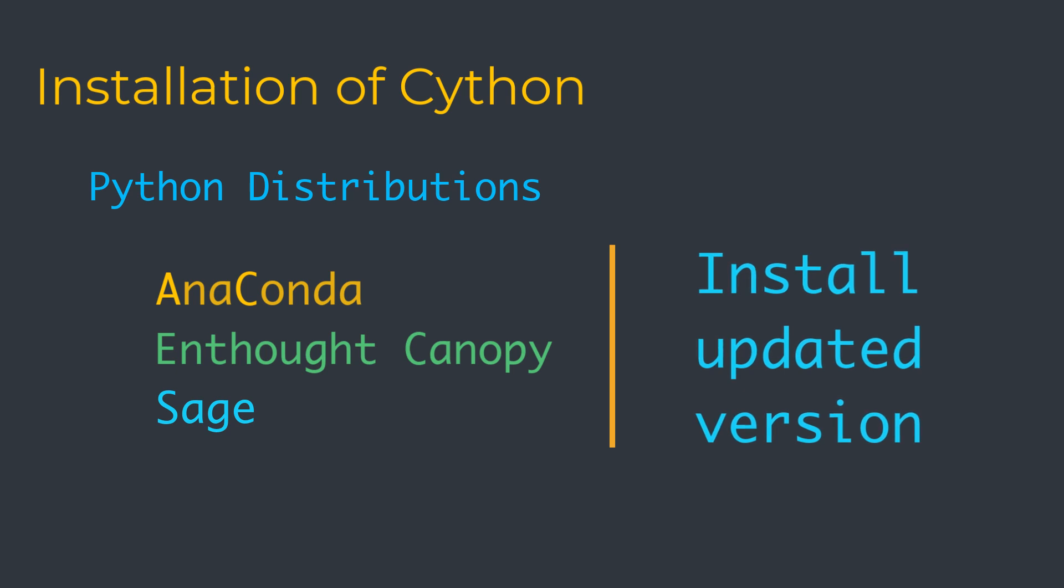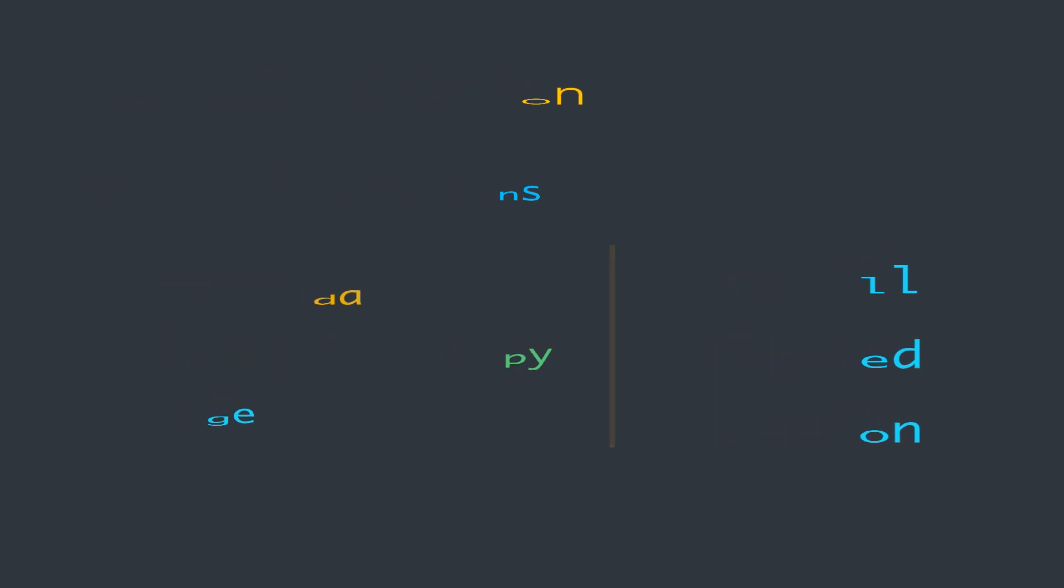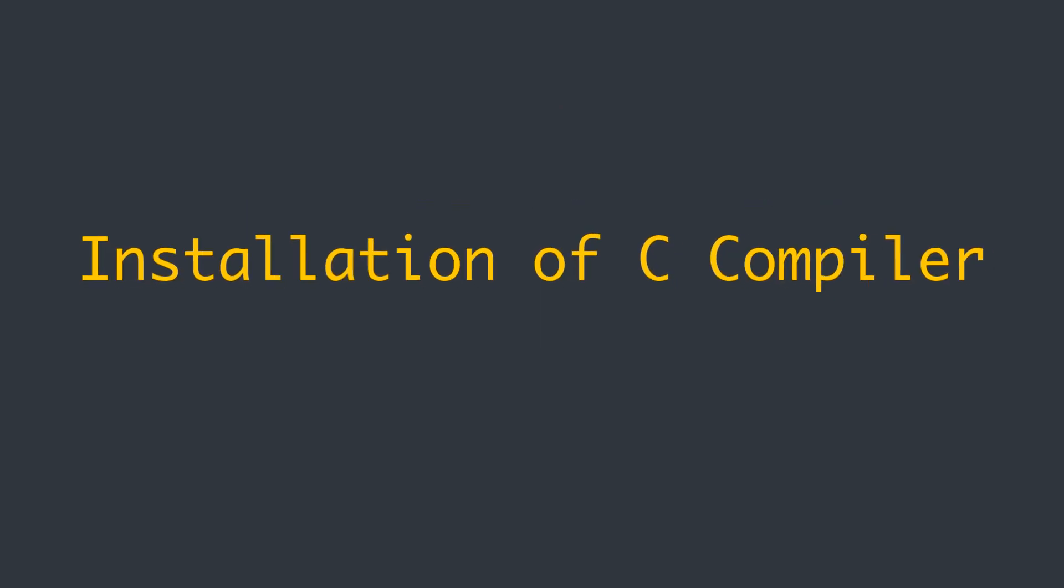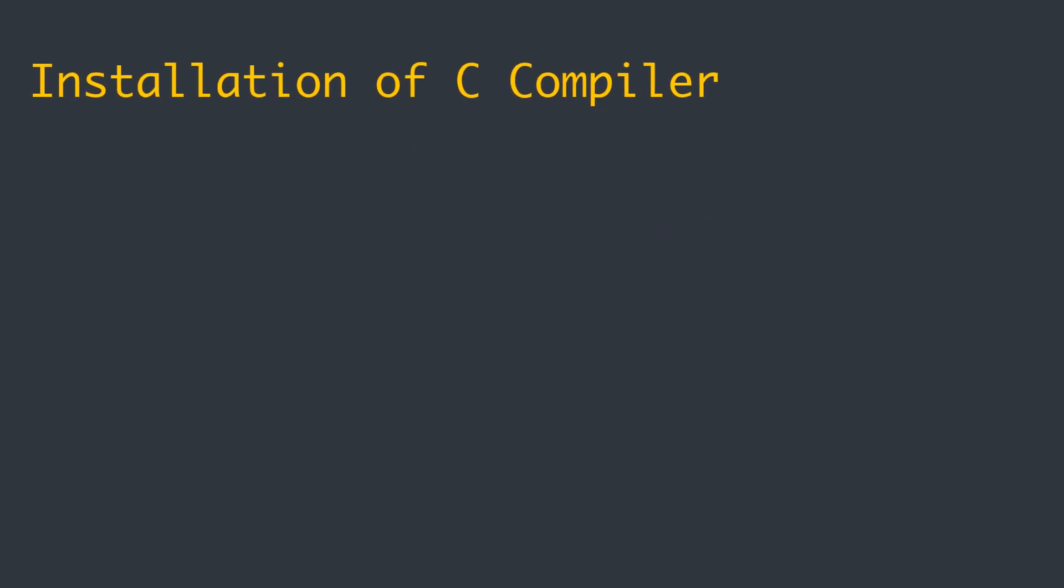Unlike most Python software, Cython requires a C compiler to be present on the system. We can install a C compiler on different operating systems in different ways.